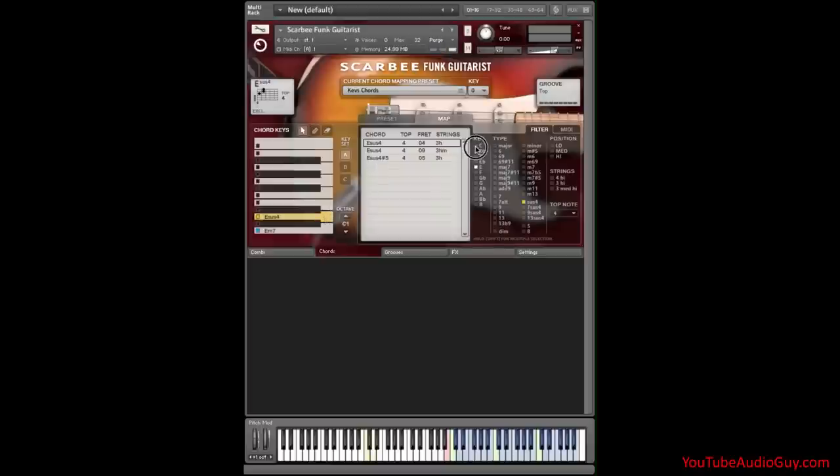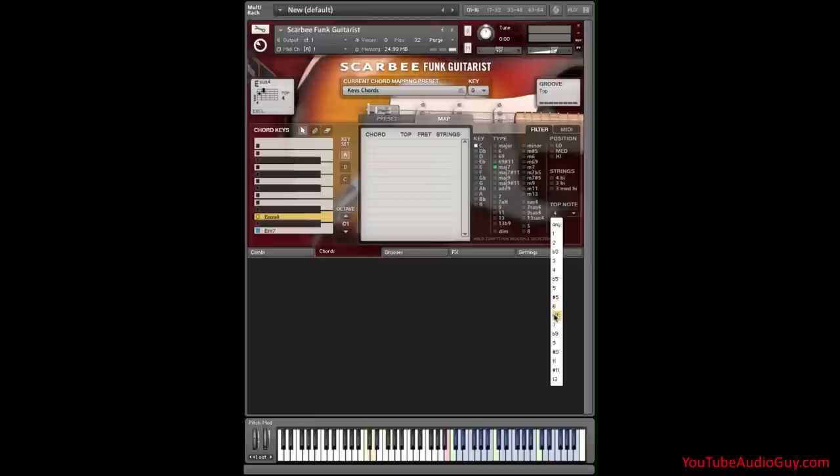Next, C major seven. C major seven with a seven on the top. I want the first one. Let's put it here.